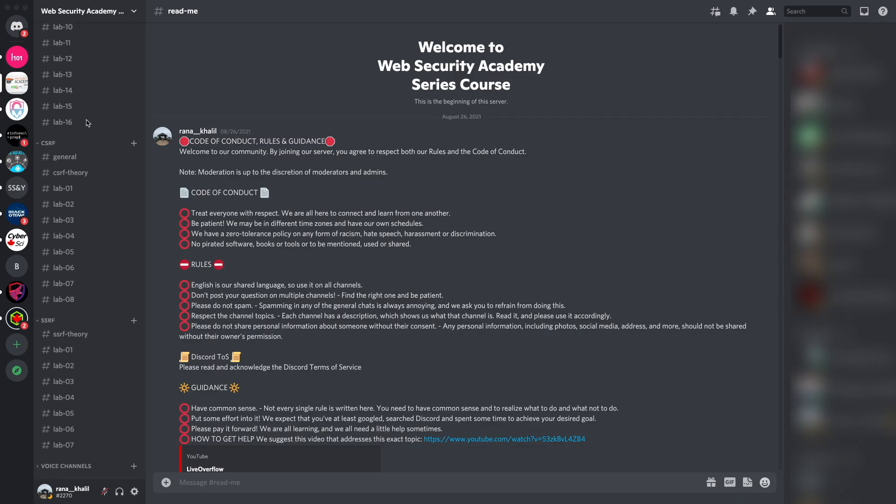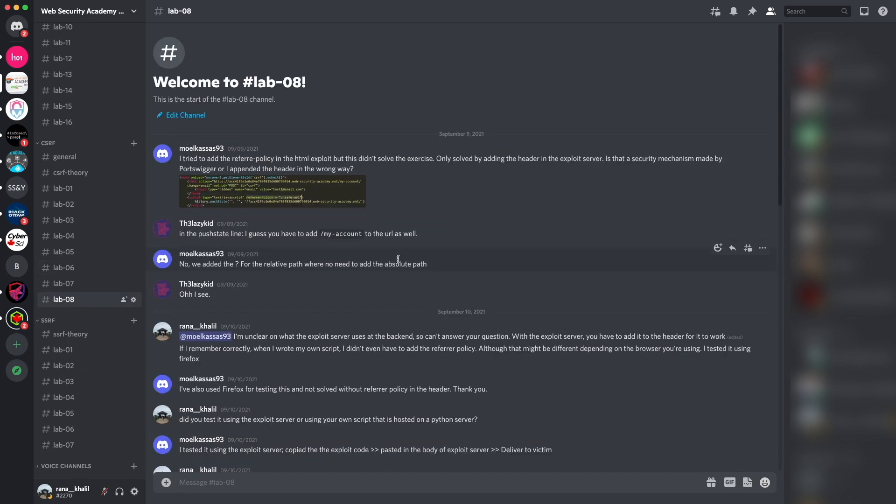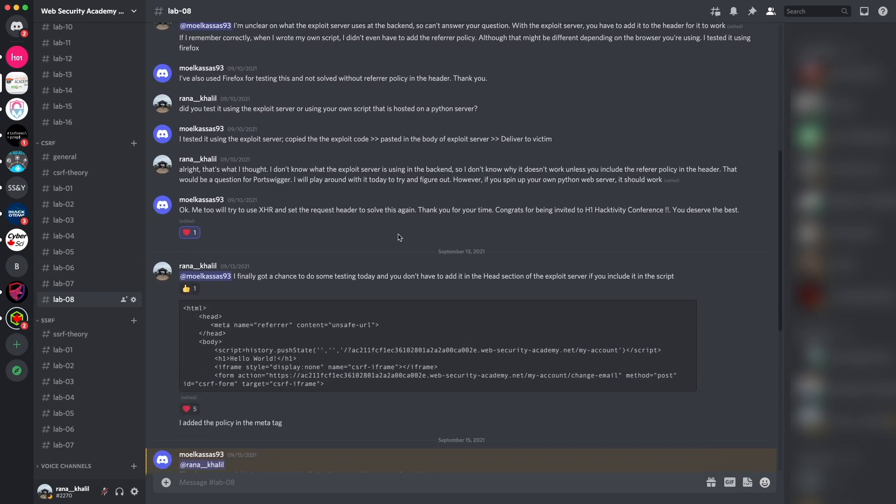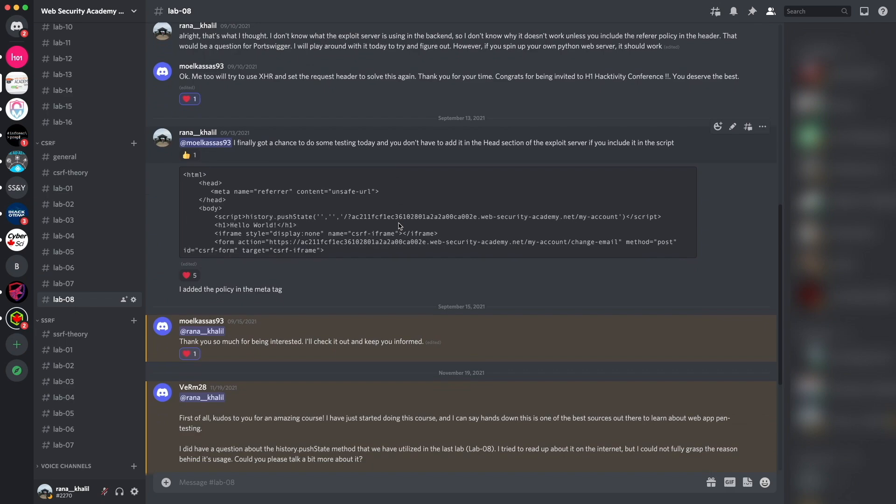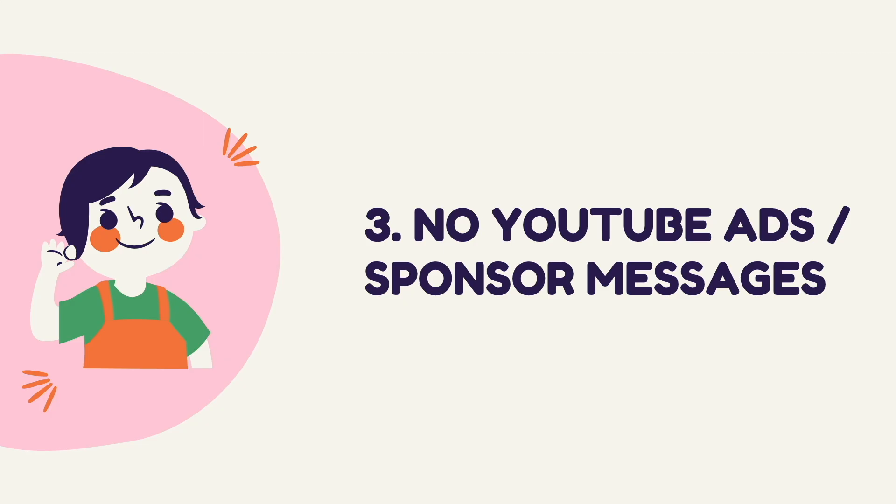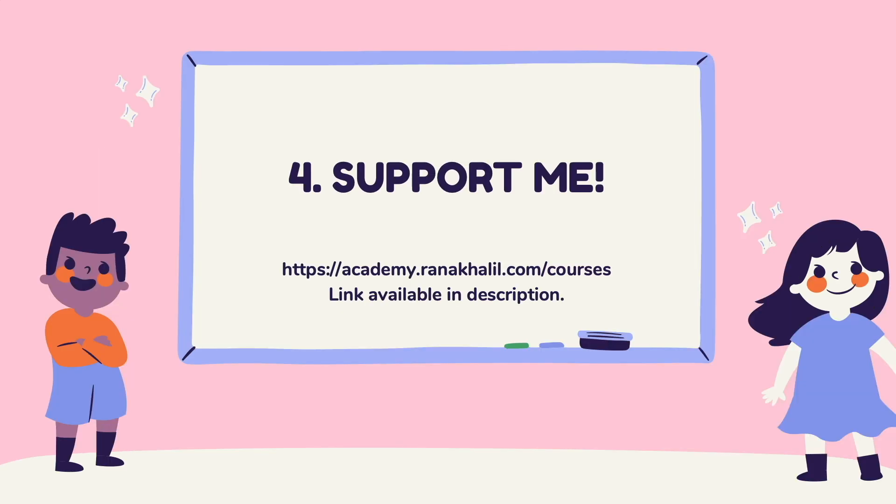The Discord channel is divided into topics that we cover in the course, and if you run into any issues you get to ask questions about anything related to the course material. Reason number three is that you no longer have to deal with YouTube ads or sponsor messages. And last but not least, reason number four is you get to support me. Any revenue generated from this course will go back into maintaining the academy and creating more videos and courses that will be made available for free on my YouTube channel. So if you're interested in buying the course, make sure to check out the link in the description. And that is it, let's go back to our video.